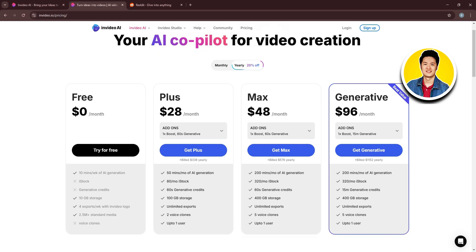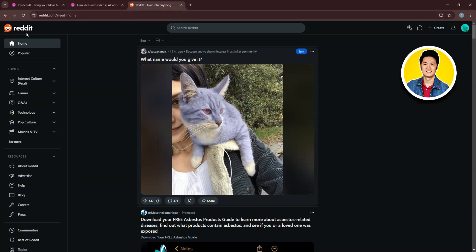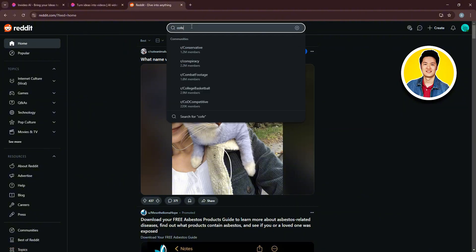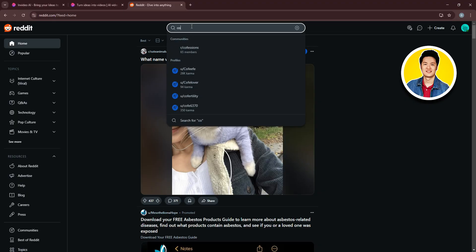So to start off with our Reddit story video, let's go ahead and go over to Reddit. From here, you will be able to choose your desired content for your video. You can go over to the search bar and search for your desired content.